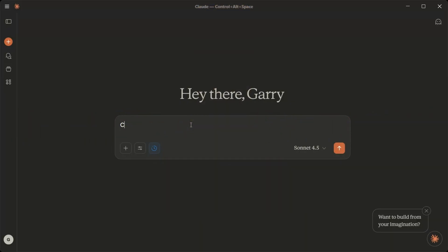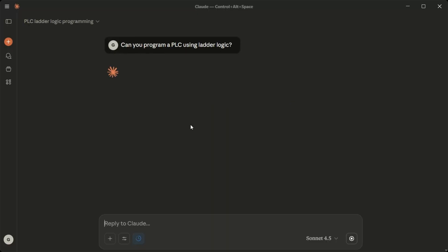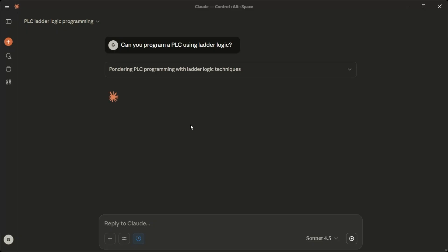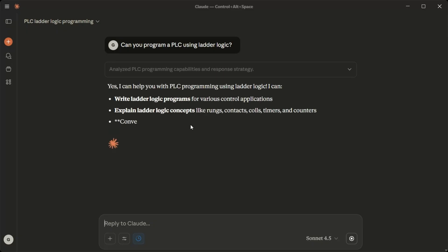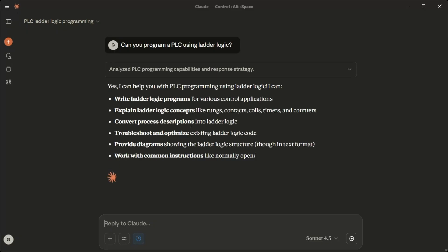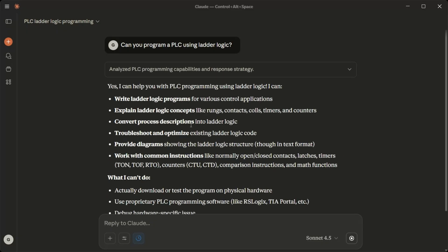Starting from the beginning, we will ask the question to the Claude AI Desktop application. Can you program a PLC using ladder logic? Yes, I can help you with PLC programming using ladder logic.